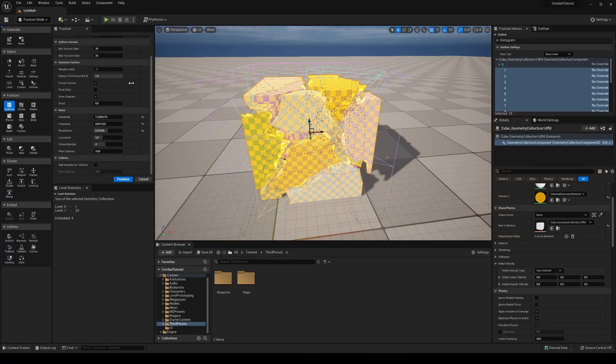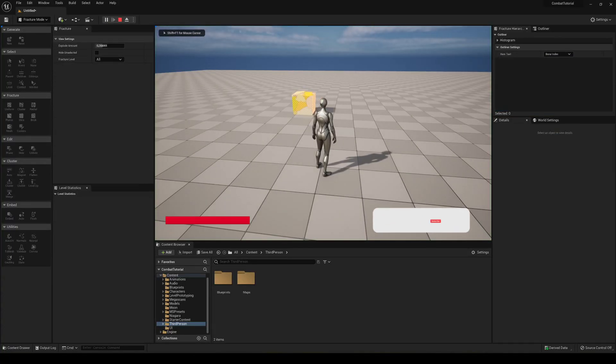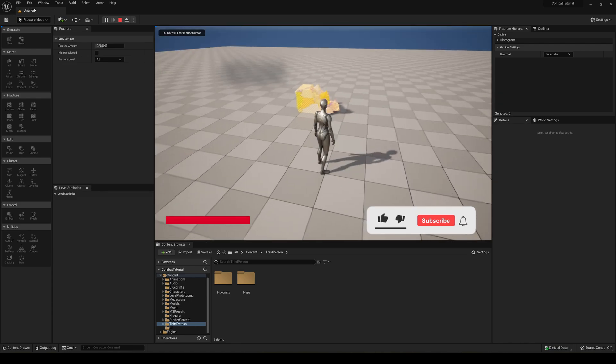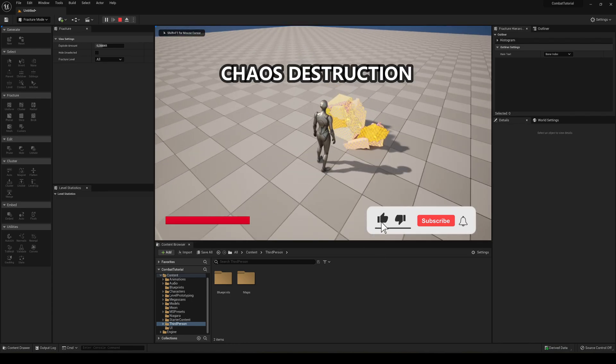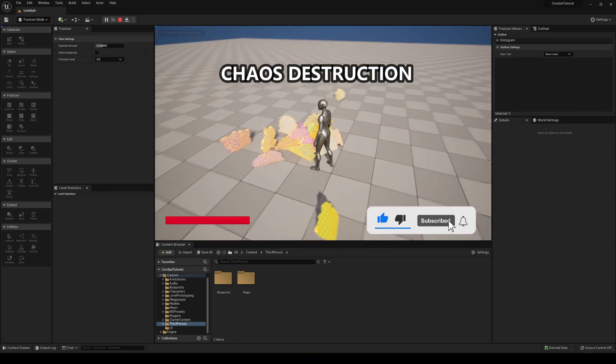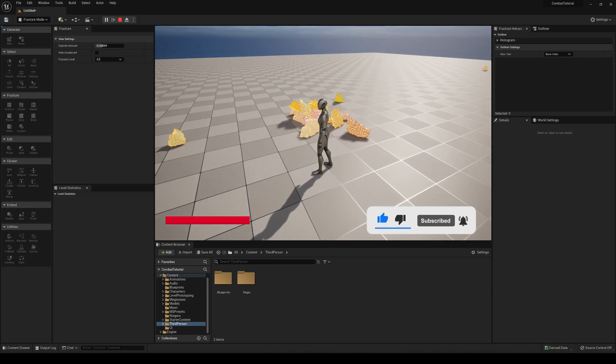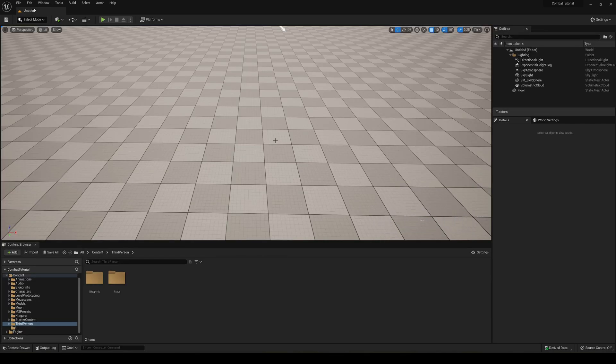What's up guys, welcome to a new Unreal Engine 5 tutorial. Today I'm going to show you how to use the Chaos Destruction physics on any asset model that you want. It's going to be a very easy tutorial to follow, fast and quick. So let's get started. All right, so the first thing that we are going to do is